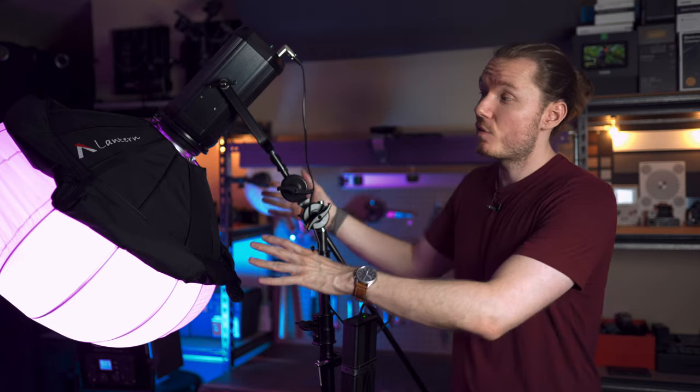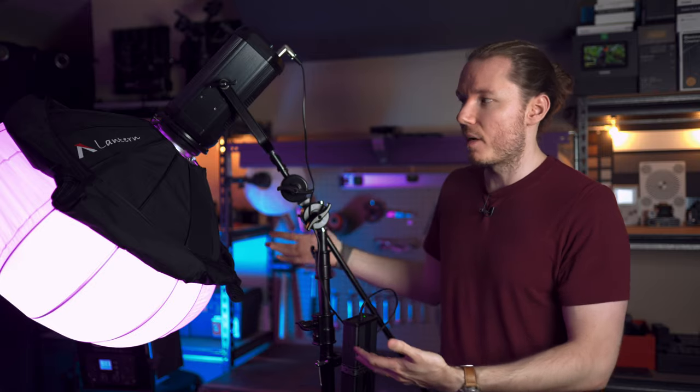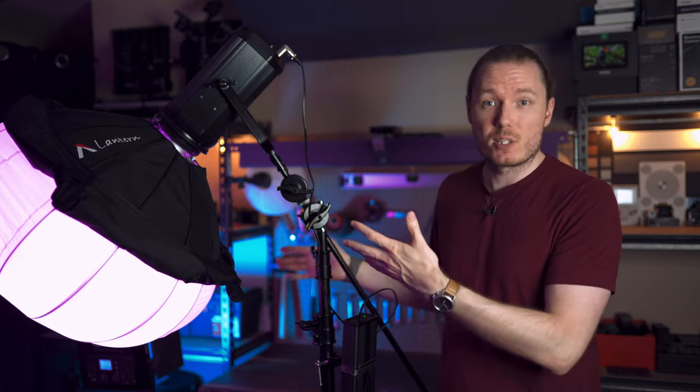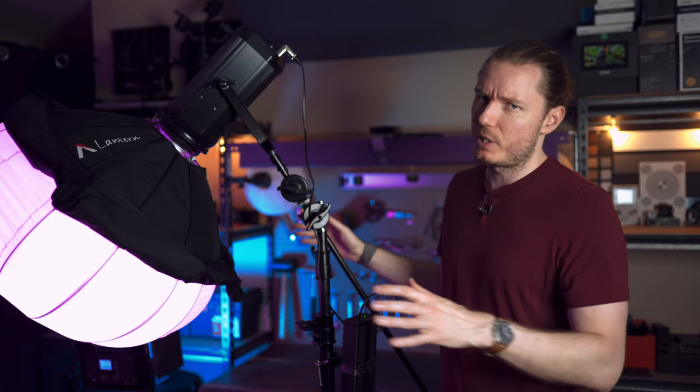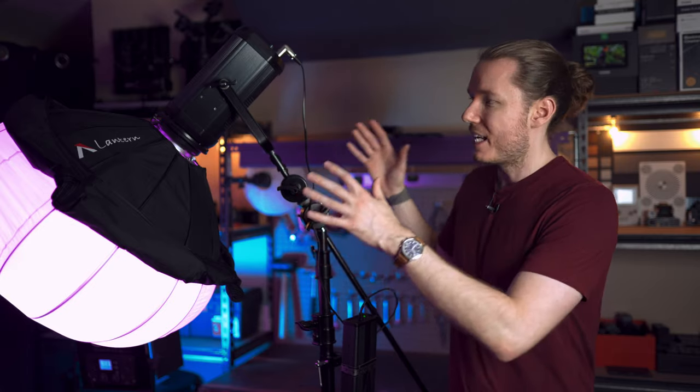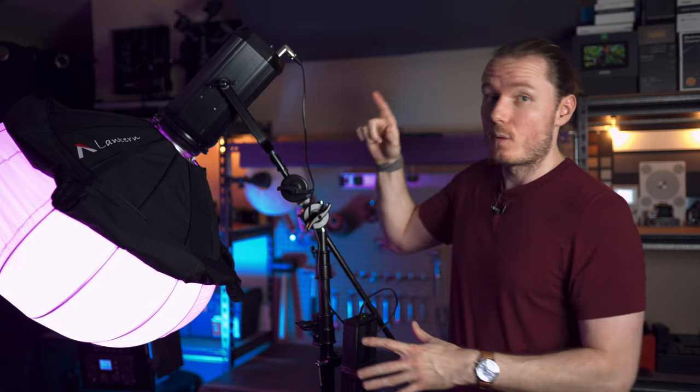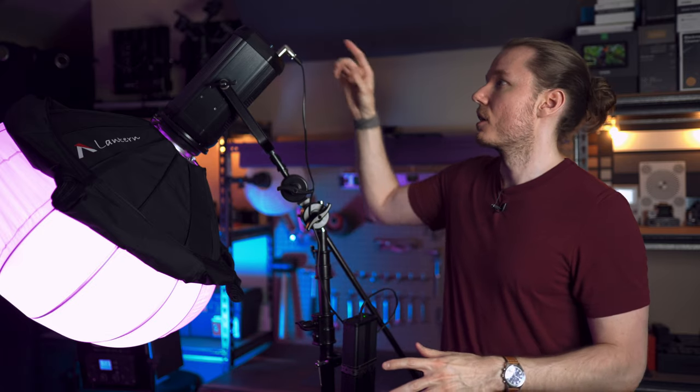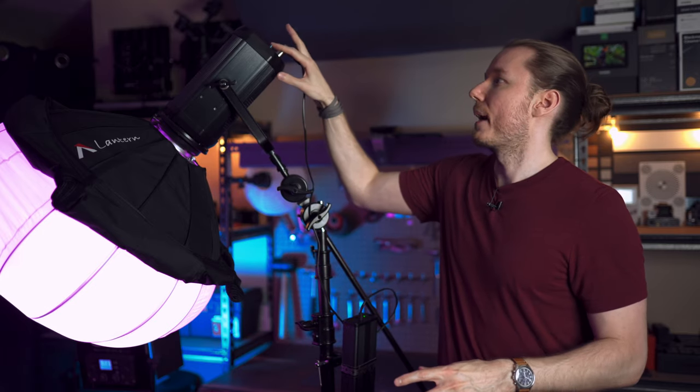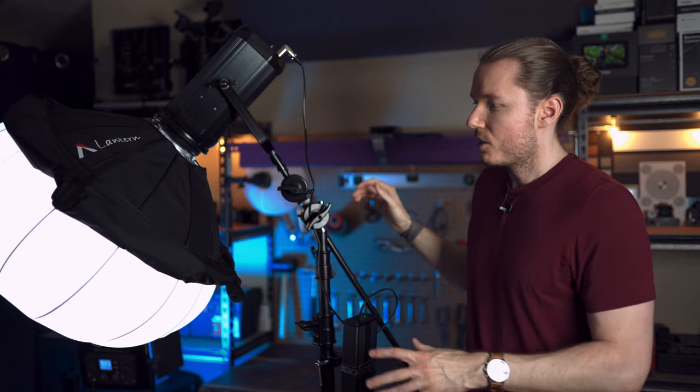Now, let's move on to the Aputure Lantern, which is a new modifier from Aputure that costs around $90, which I think is a great price. You're getting great value here. It's very versatile, very soft, and really, really fun to use. So, let's switch this back over to the bicolor mode.